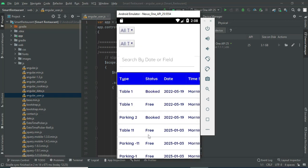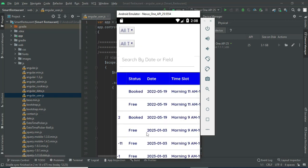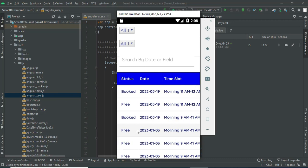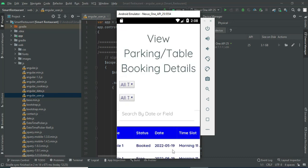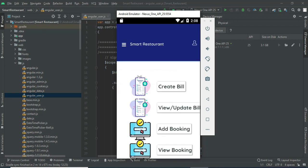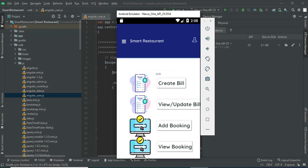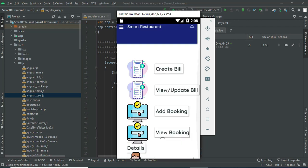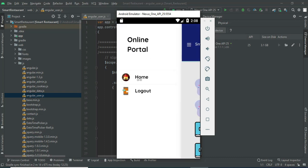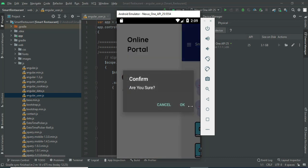Now the status is free. You can view all the details. Now come back to the home page. Now log out of the admin model.